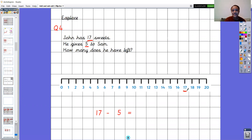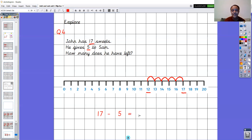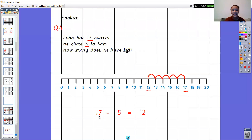I'm starting on the number seventeen and making five jumps backwards. One, two, three, four, five. I've landed on twelve. Seventeen take away five equals twelve. Can you say that one with me? Seventeen take away five equals twelve.